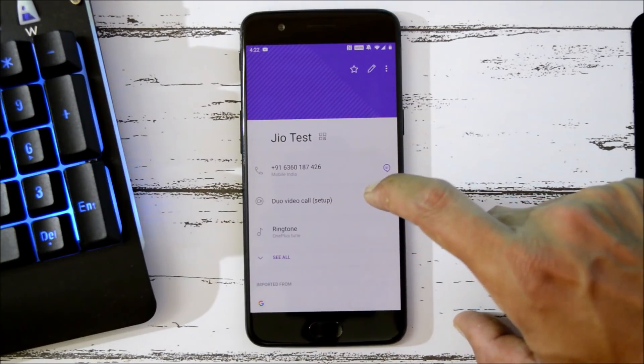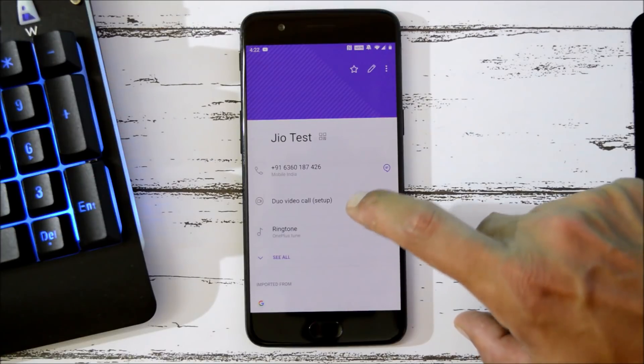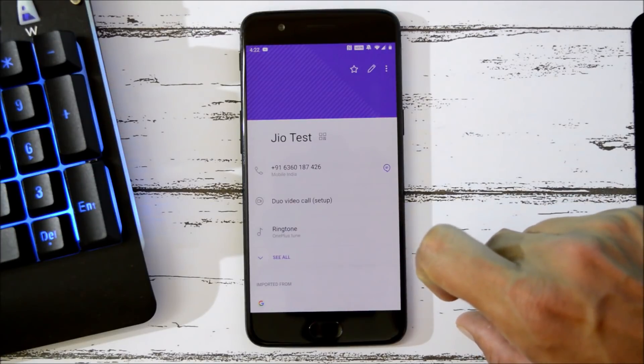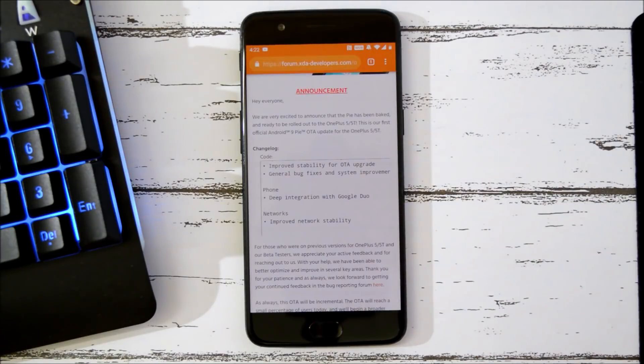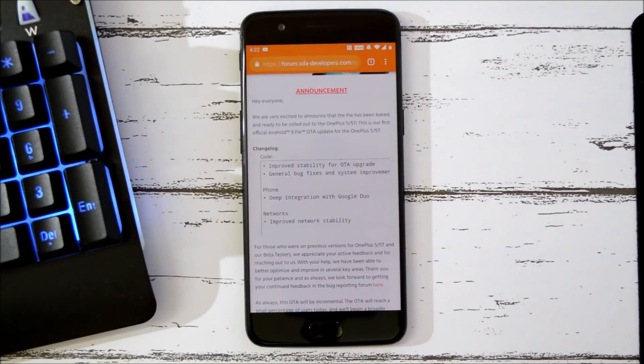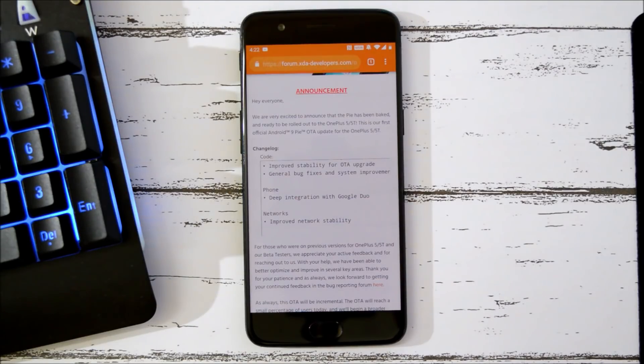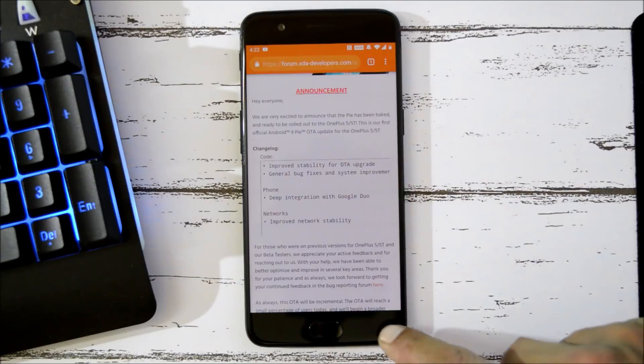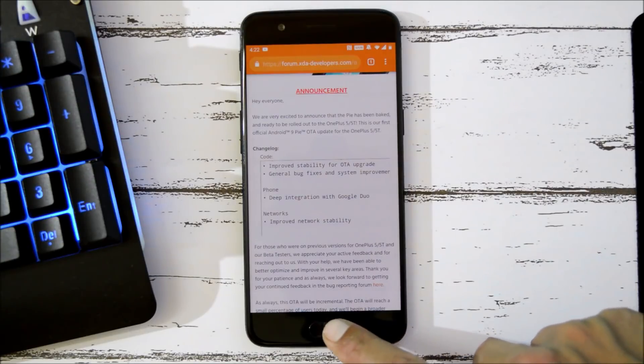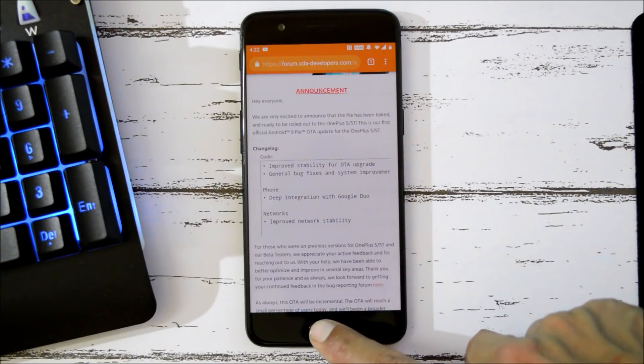The last changelog is related to network, which says improved network stability. I never had any kind of issues with the network, so if you had any kind of issues, do let me know in the comment section below. So guys, these are the complete changelogs of the latest OxygenOS 9.0.4.